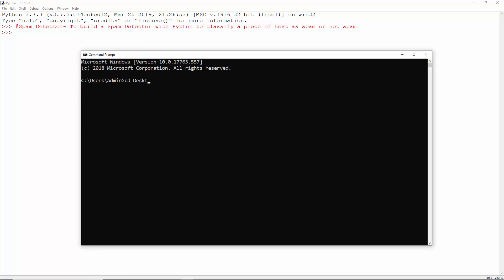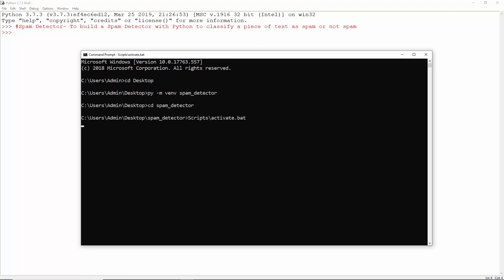We'll create a virtual environment for this one as well. Open the command prompt and get to the desktop. Let's call the virtual environment spam detector. Move to its directory and activate the virtual environment. Now that we're in, let's begin.